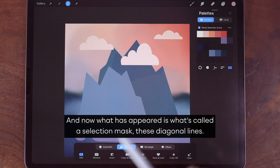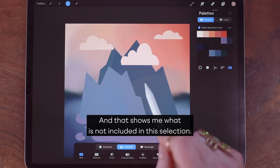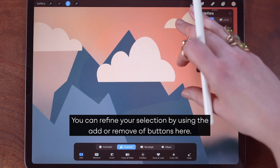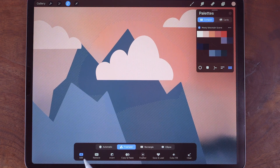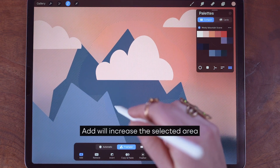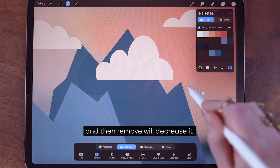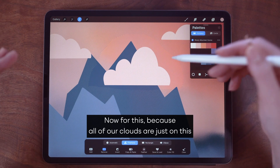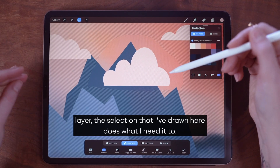What has appeared is what's called a selection mask — these diagonal lines show me what is not included in the selection. You can refine your selection by using the add or remove buttons: add will increase the selected area and remove will decrease it. Because all of our clouds are just on this one layer, the selection I've drawn here selects just this cloud out of the layer.